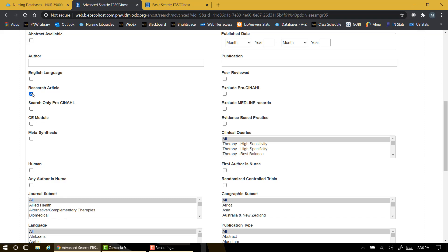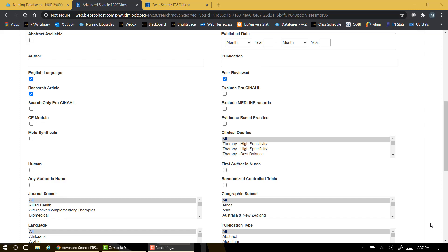We can also check a box to limit our search to articles in English. Your assignment checklist may also specify that our article should be peer-reviewed, so here's another good checkbox to use. Peer-reviewed journals require their articles to be reviewed by experts in the field prior to publication. Another criteria mentioned in your checklist is that the study samples should use human subjects, so we can include this checkbox.